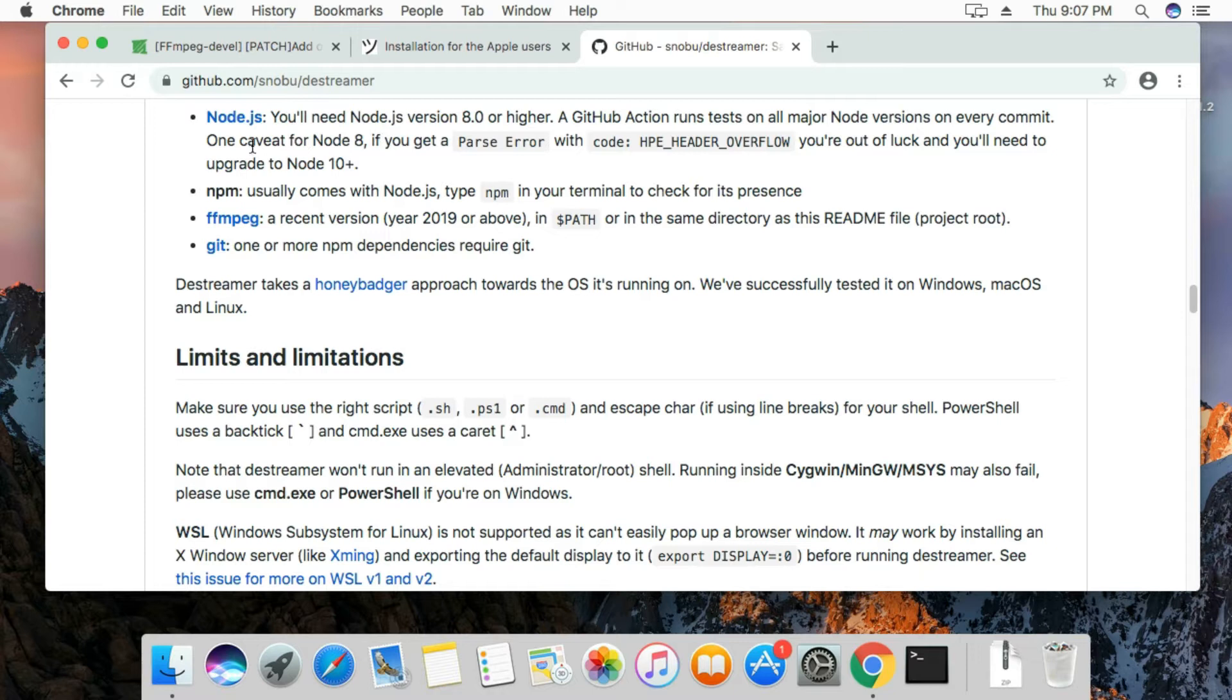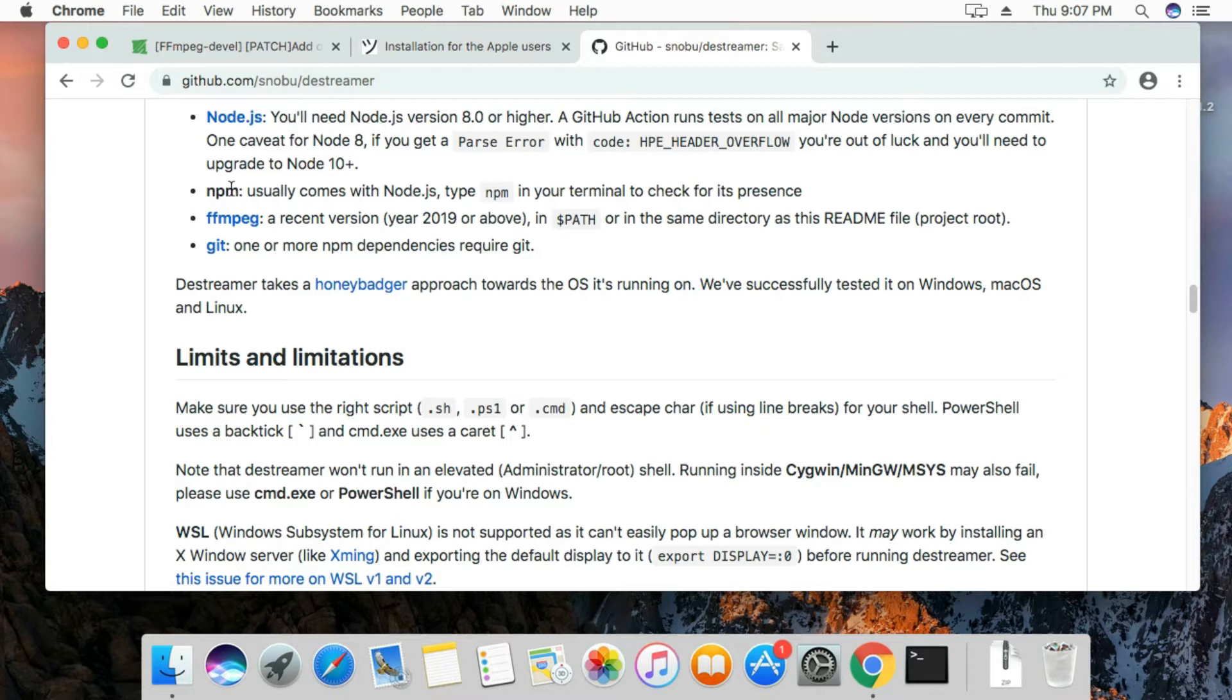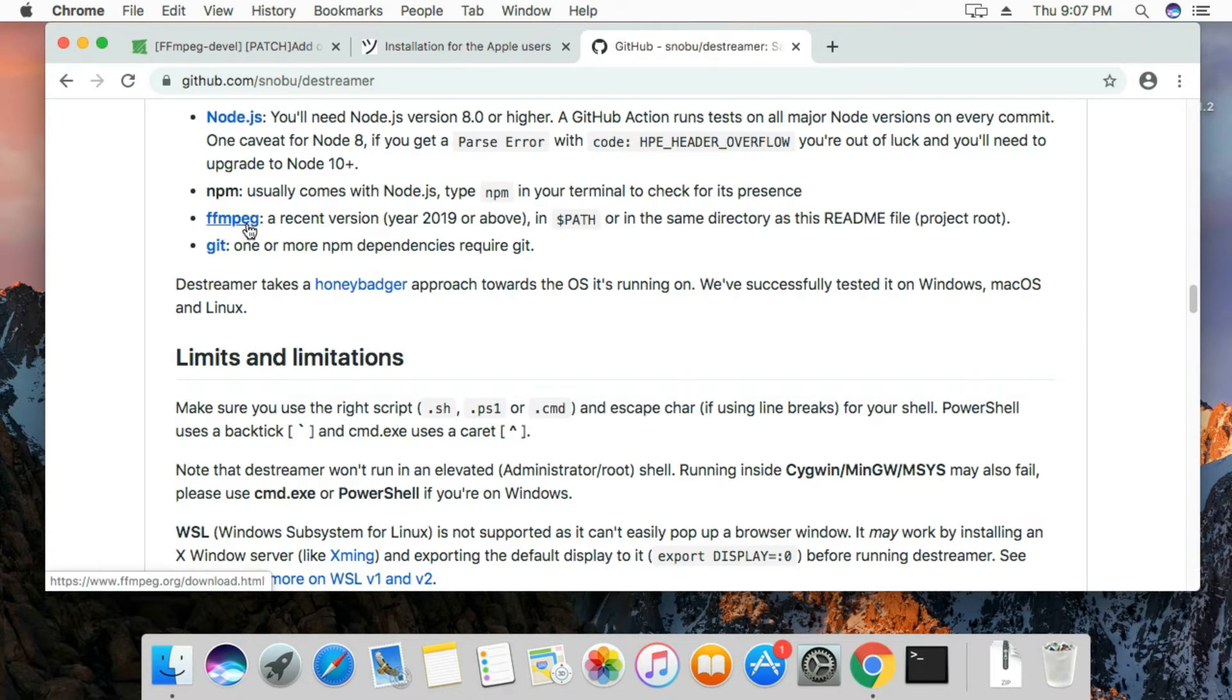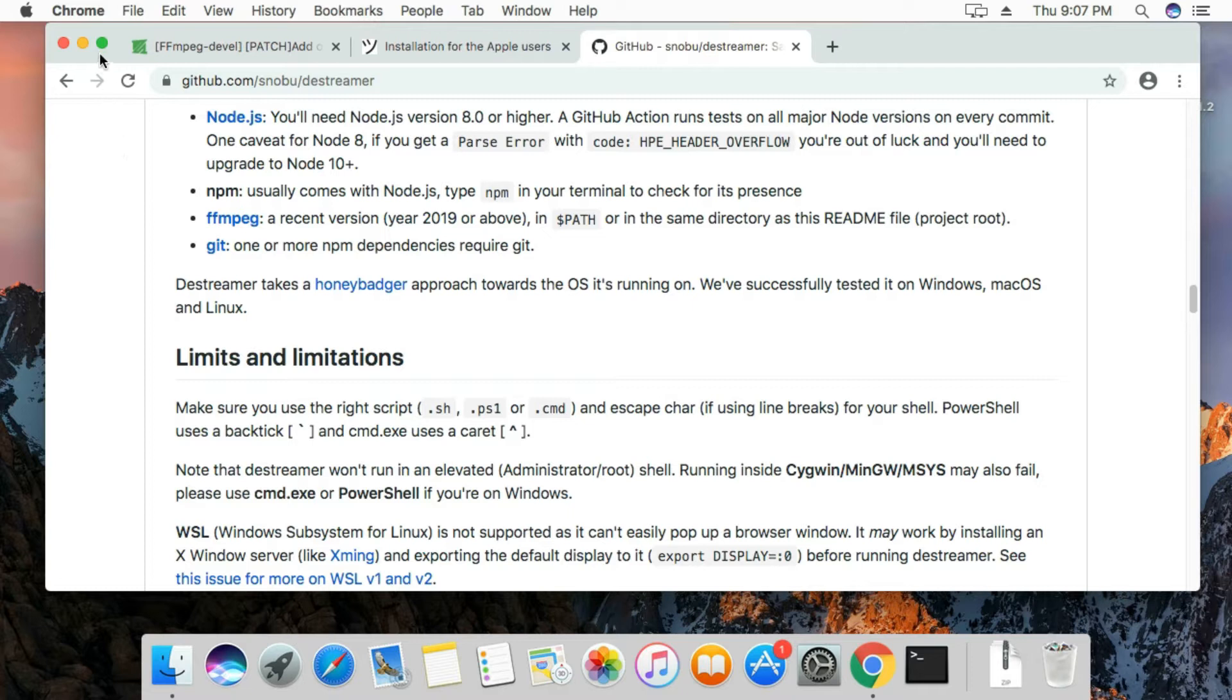The special thing about this tutorial is that we are not going to install Node, because I've compiled a code that you don't need to install Node. You don't need to run npm commands. The only thing you basically need is ffmpeg, and that's what we are going to do.